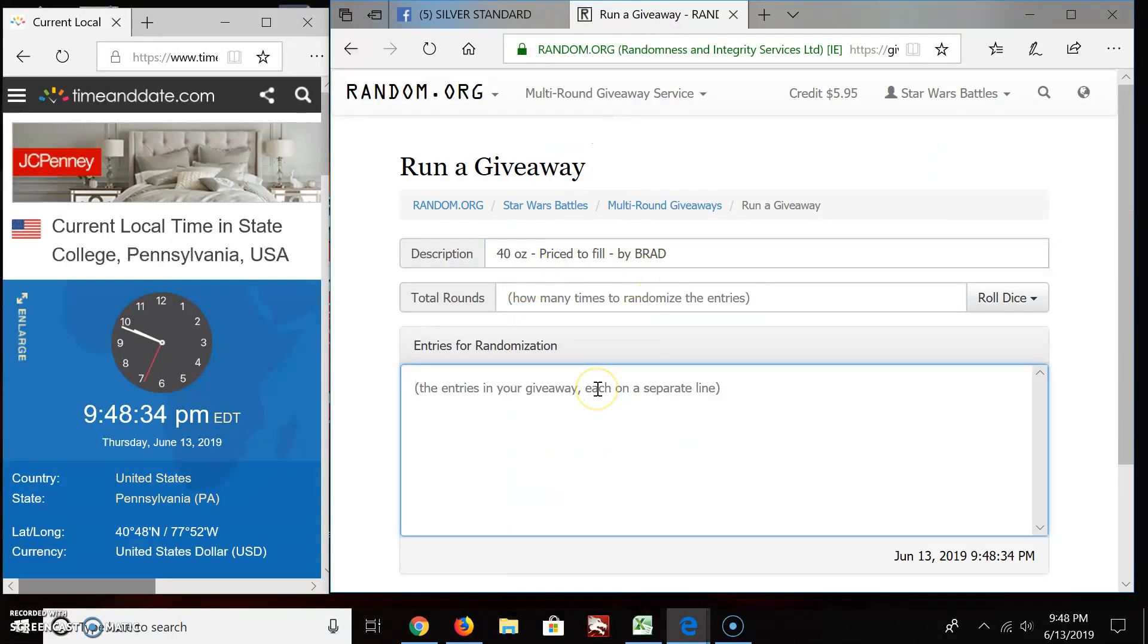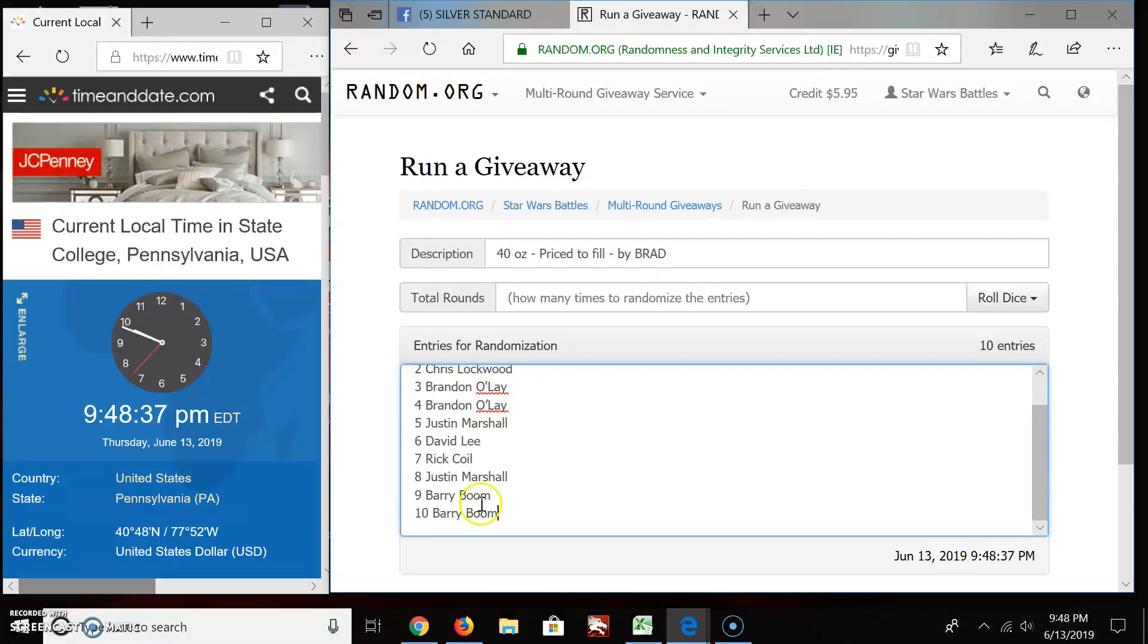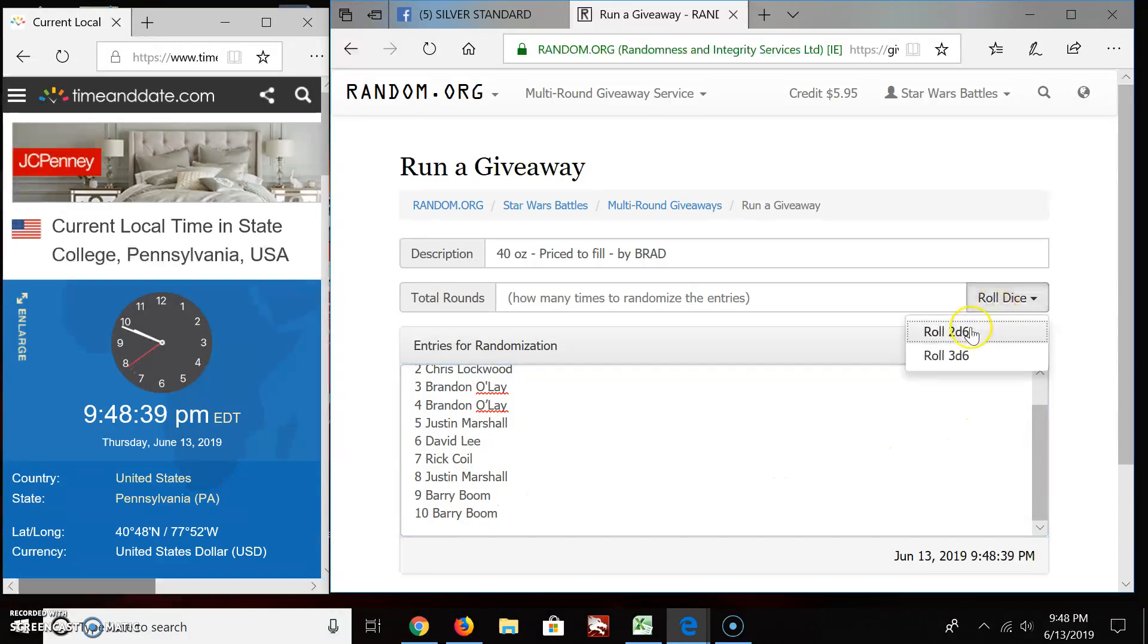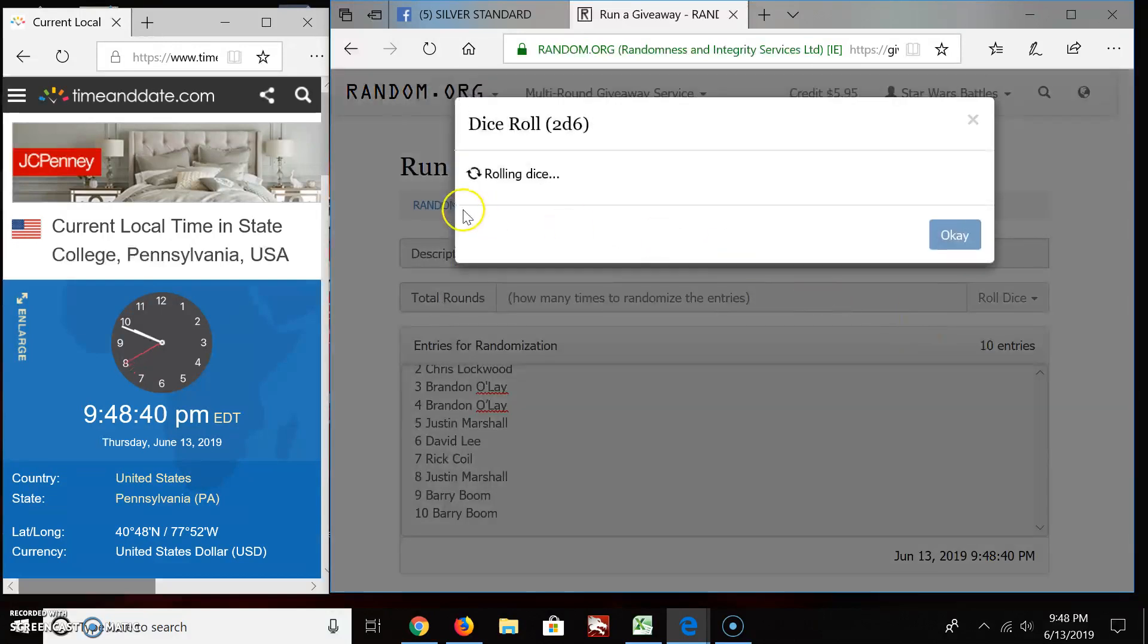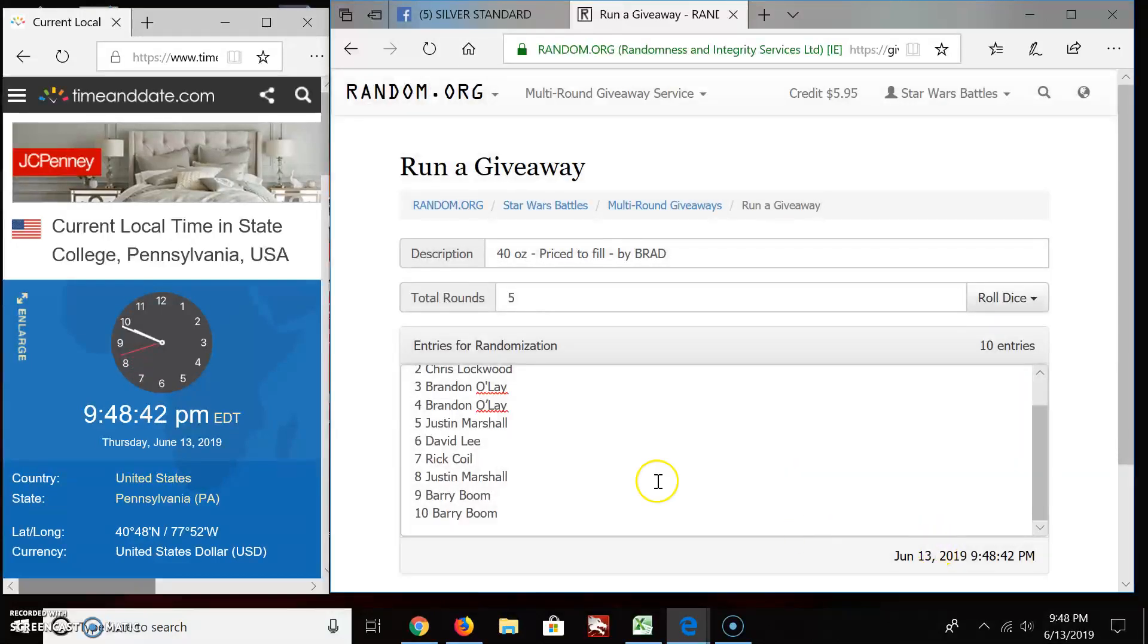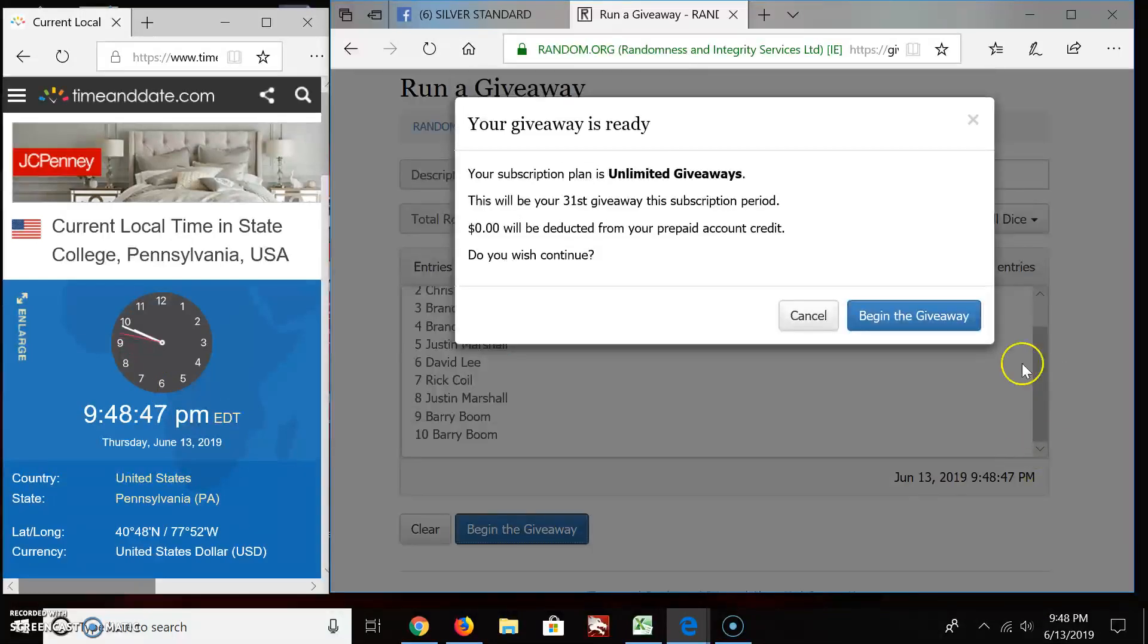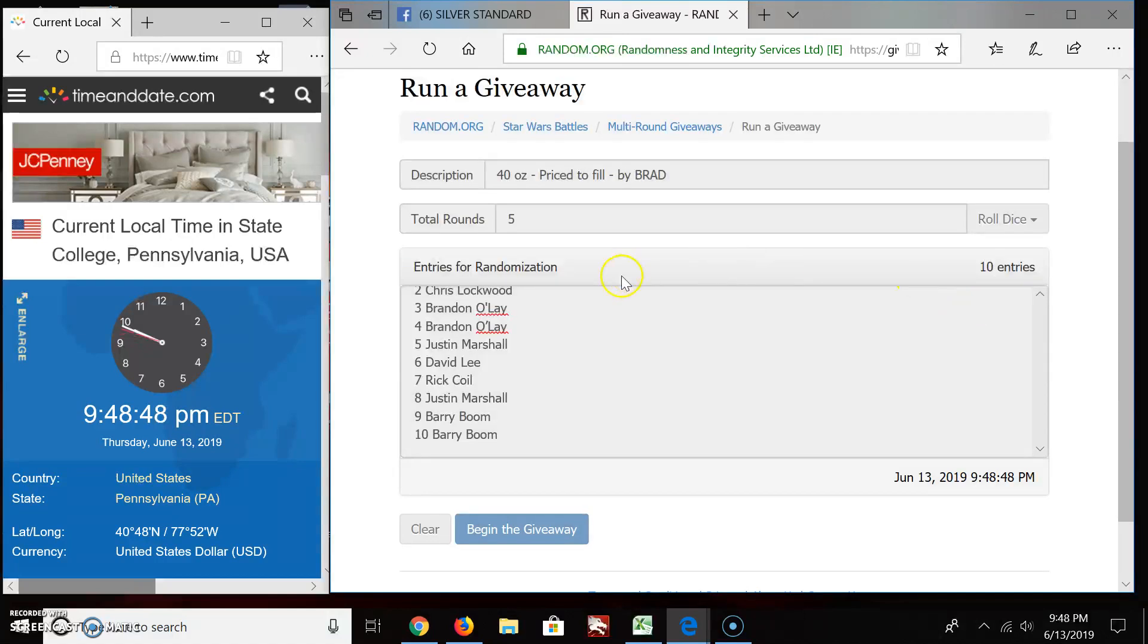40 ounces by Brad. Copy there, Chris. Down to Barry. Going to roll the dice. Got to go at least five rounds. Oh, we're going exactly five rounds. Good luck. And here we go. We begin.